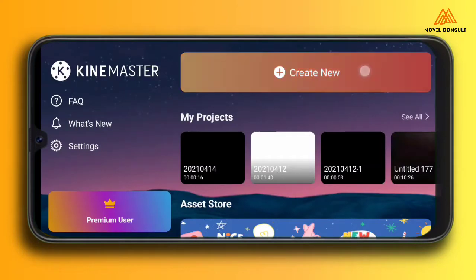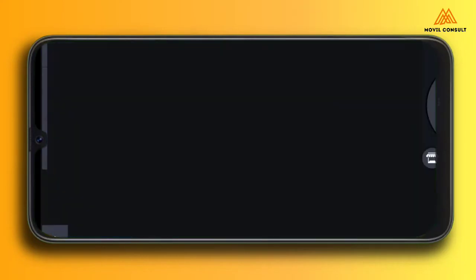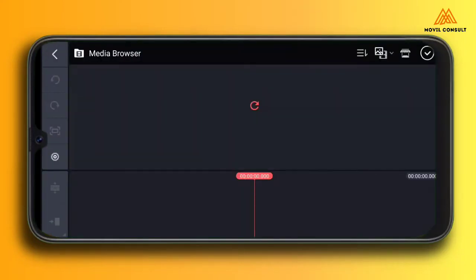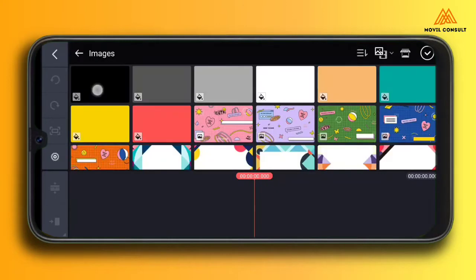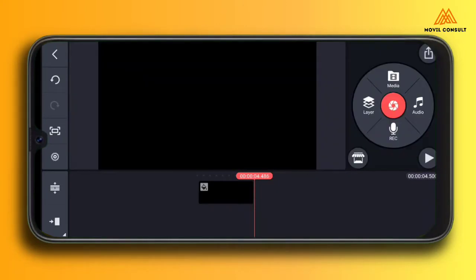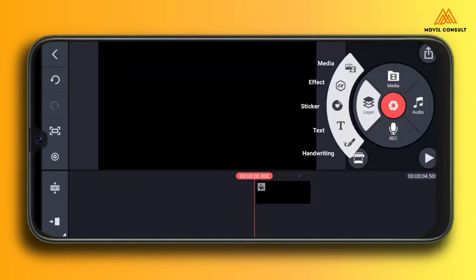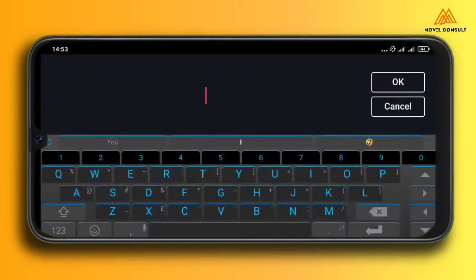Hey there, there is no voiceover on this tutorial — sorry about that, currently in a very noisy place. Just follow the cursor and you'll get what I am doing perfectly well. Enjoy! Let's get started.